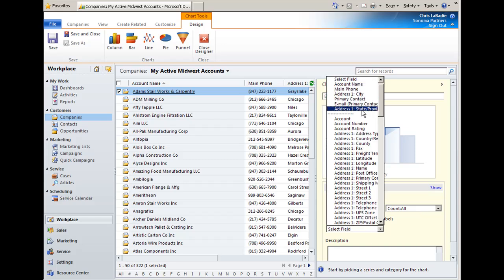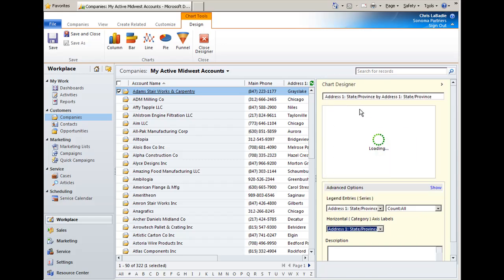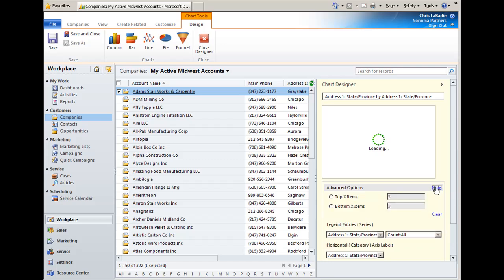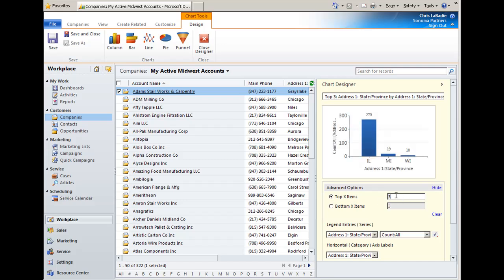And we're going to label it by state. And you can even add some filters like only viewing the top ten states. We'll go ahead and limit to five. Or you could even take a bottom sample.